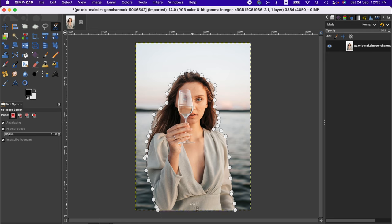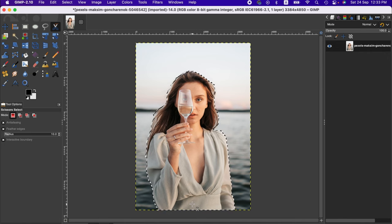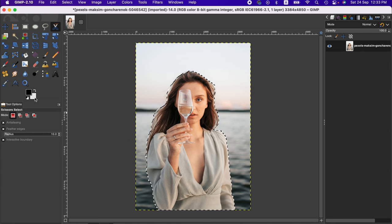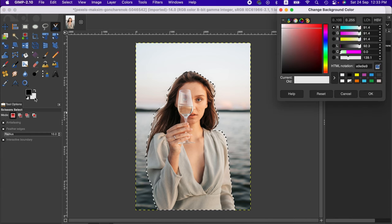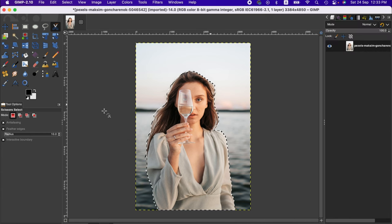When you're done with the selection, just press Enter or Return to finalize it. Now if you want a colored background, you can change the color to whatever you want, or keep it white.